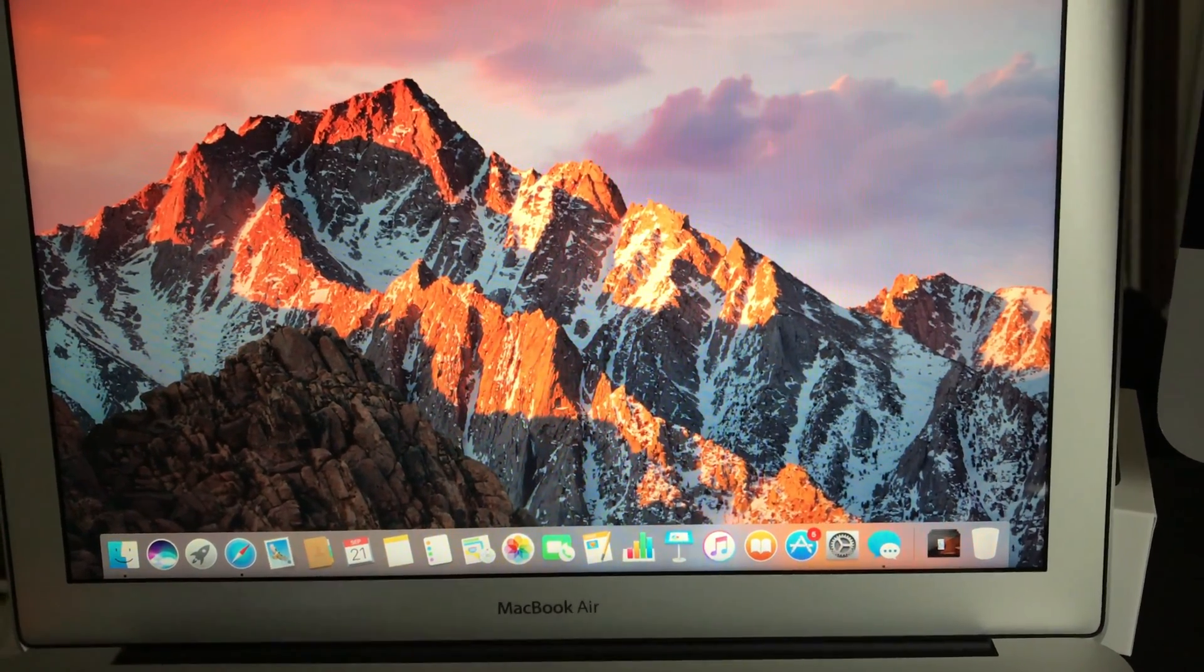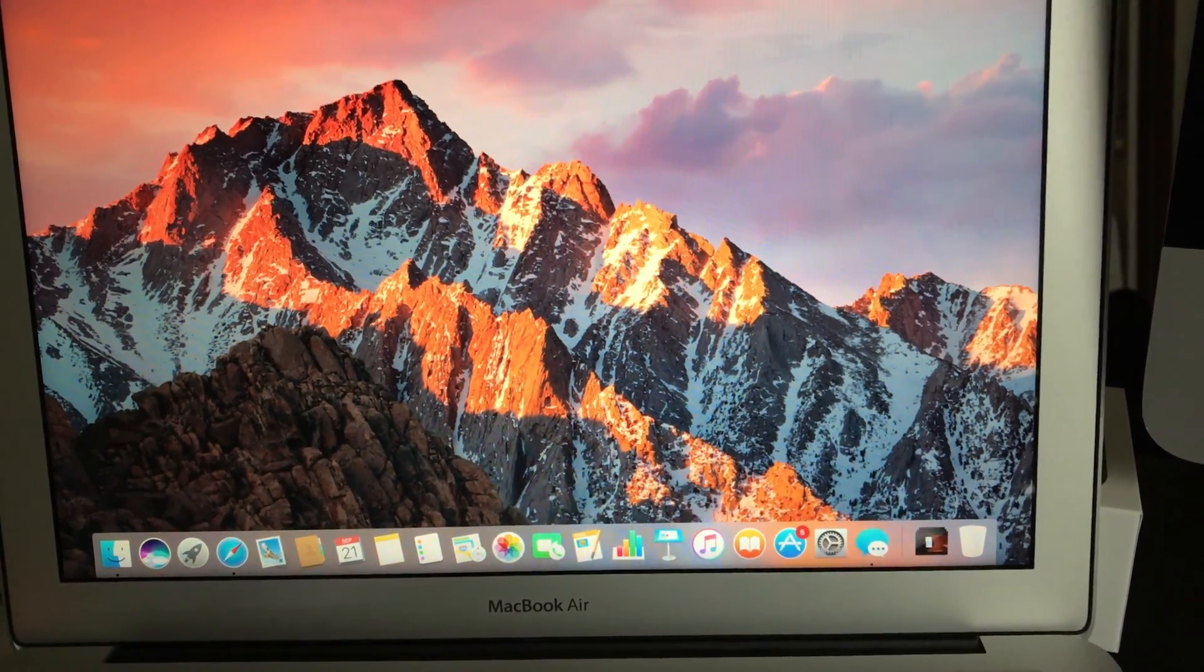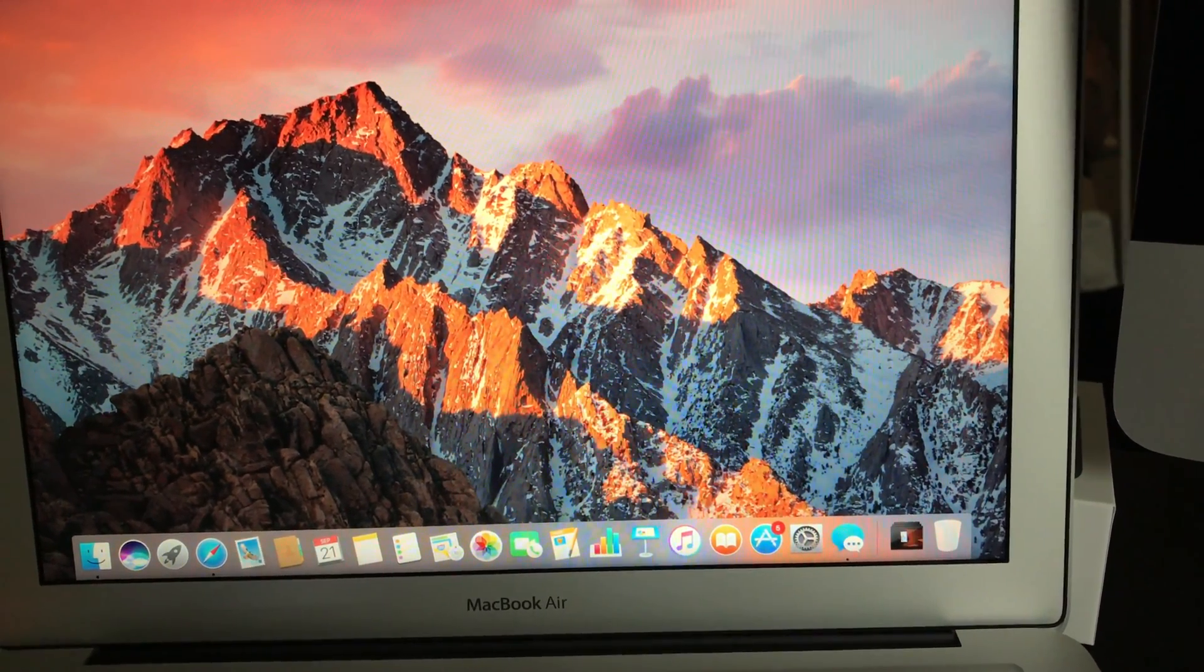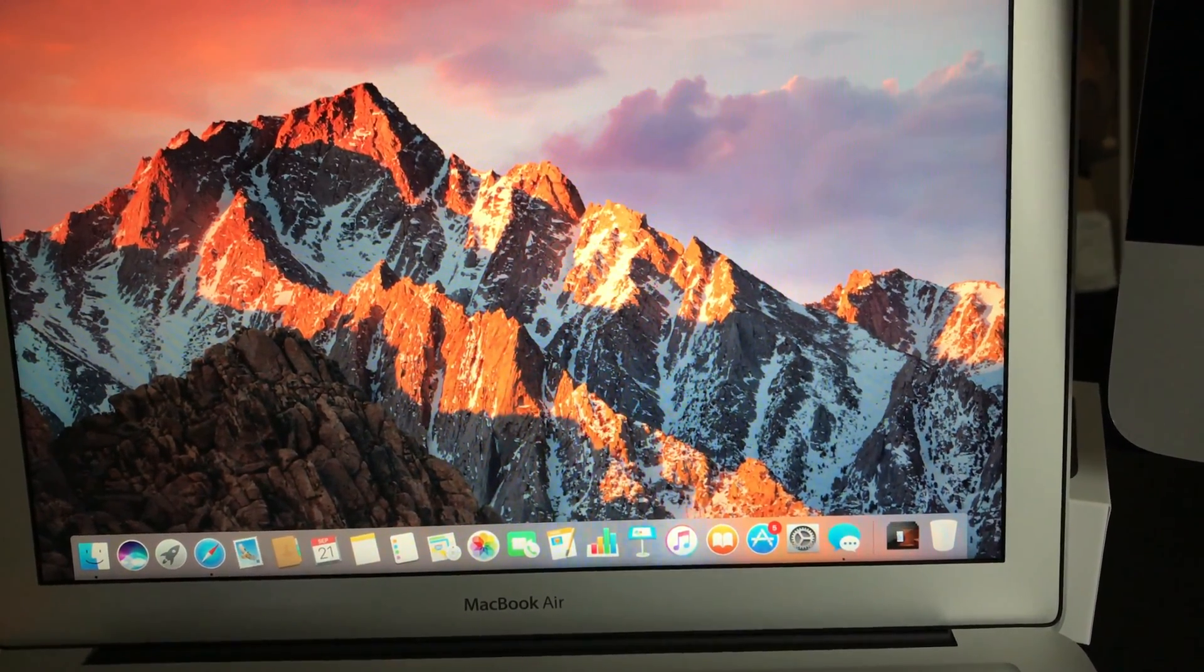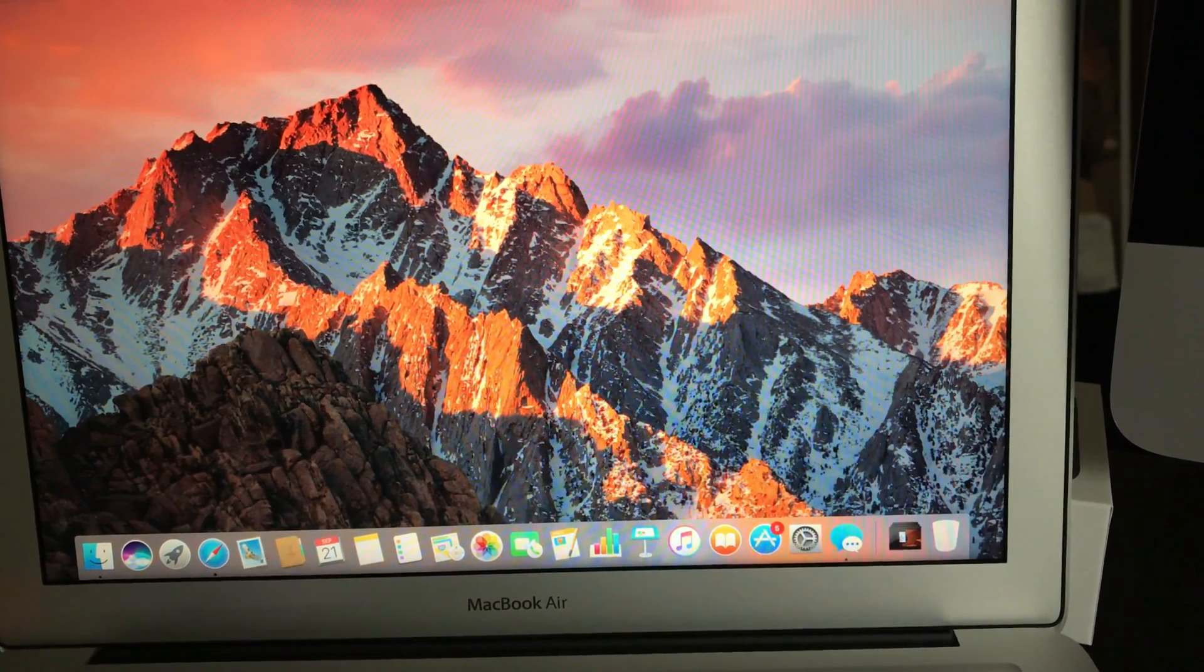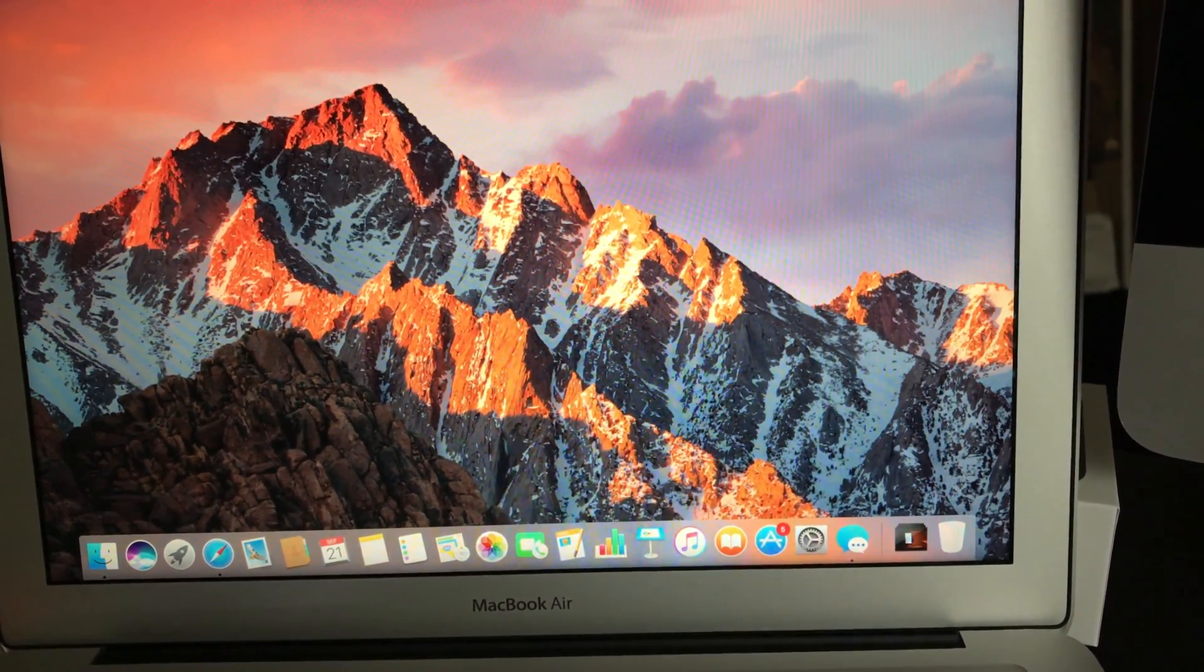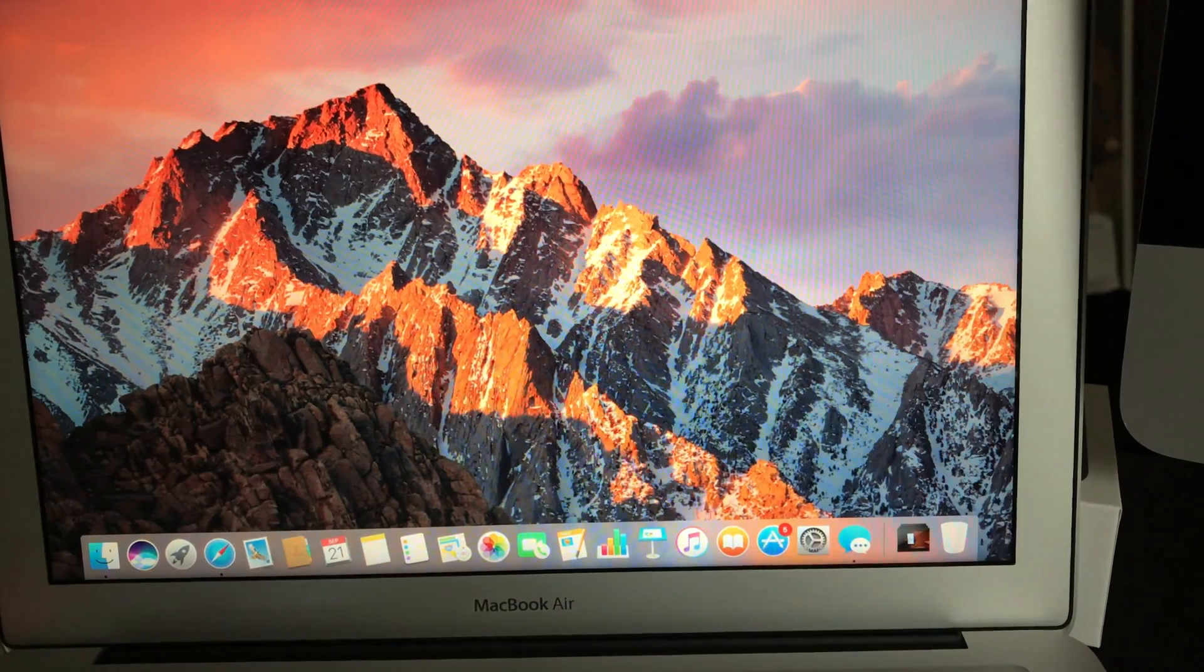What else? Also, photos have been updated. Now you can edit your photos better. It's a lot of things.